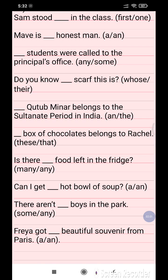Question 8: Dash students were called to the principal's office. The options are 'any' and 'more'. Question 9: Do you know whose dash this is? The options are 'whose' and 'theirs'. Question 10: Qutub Minar belongs to the Sultan period in India. The option is 'an' or 'the'.